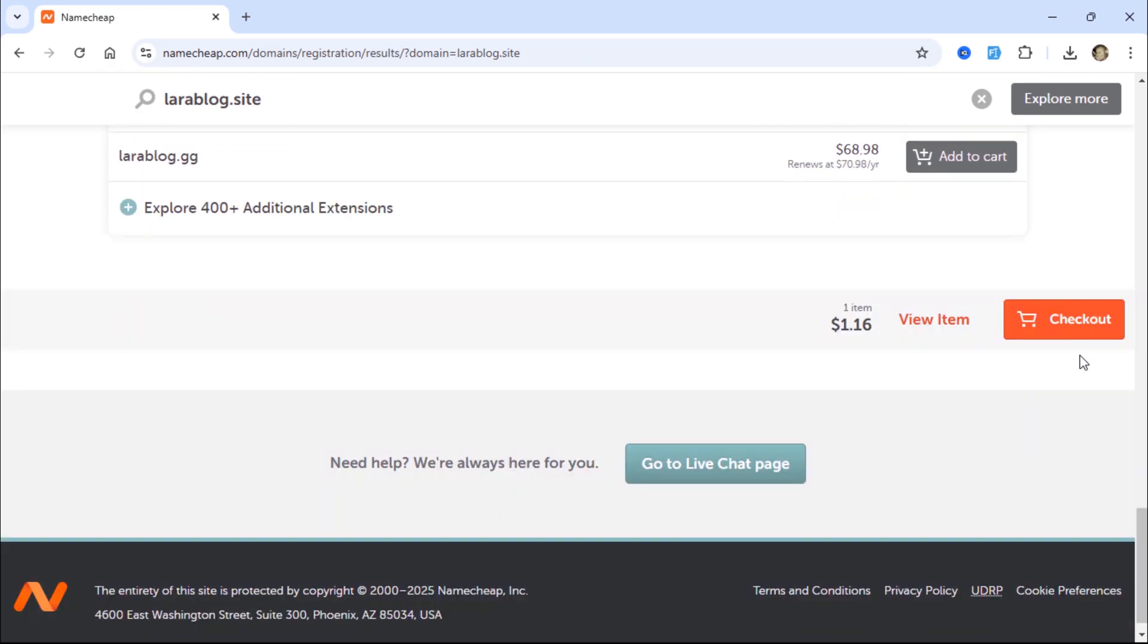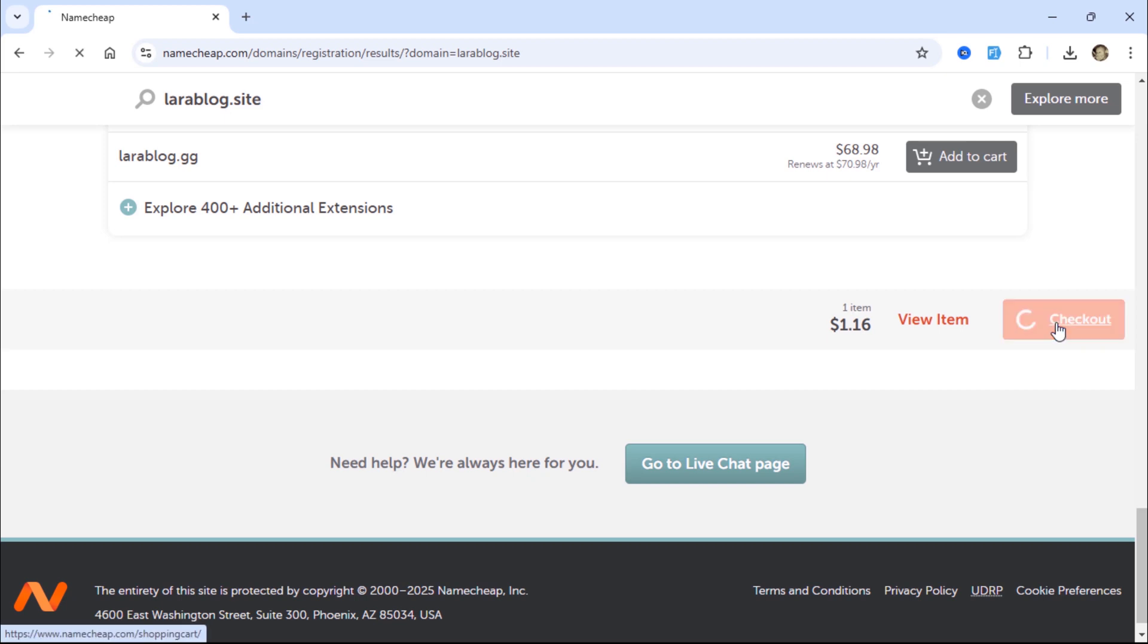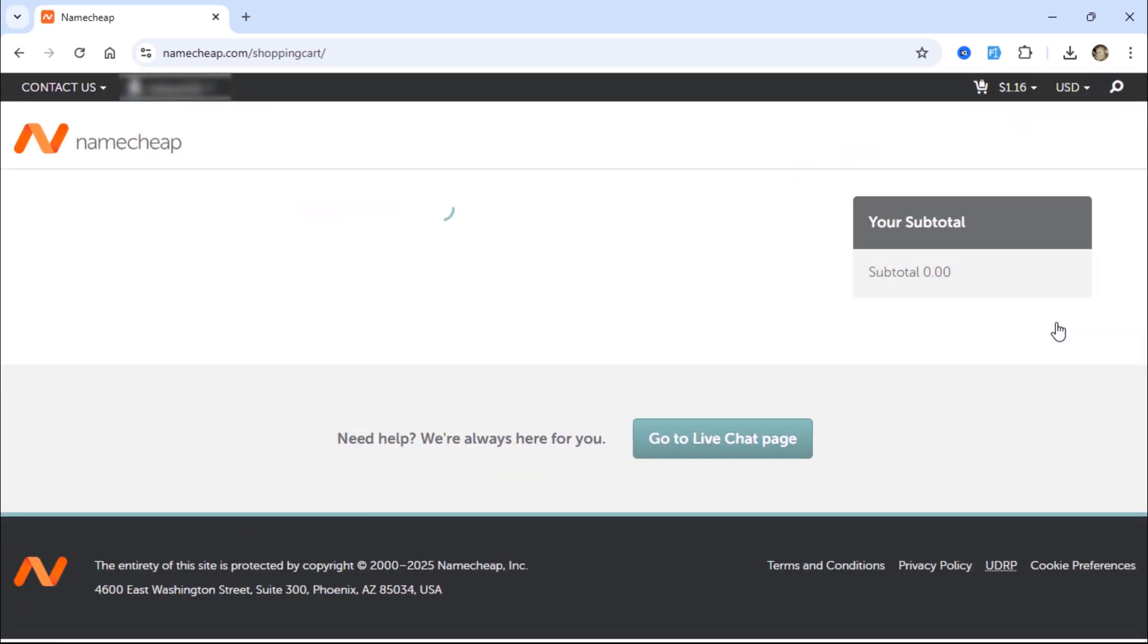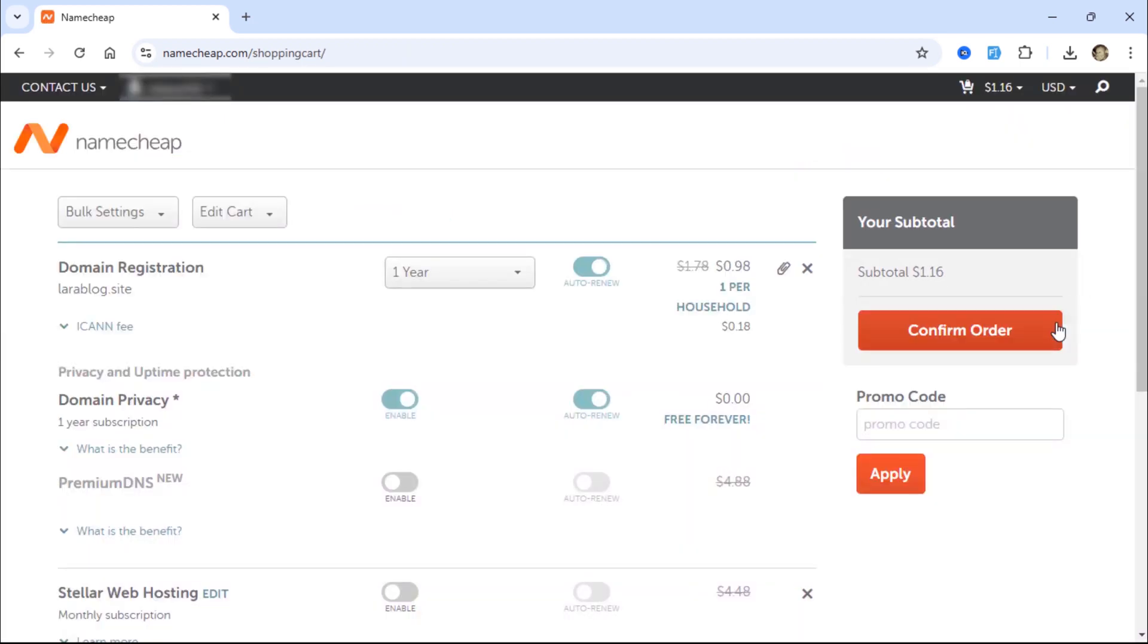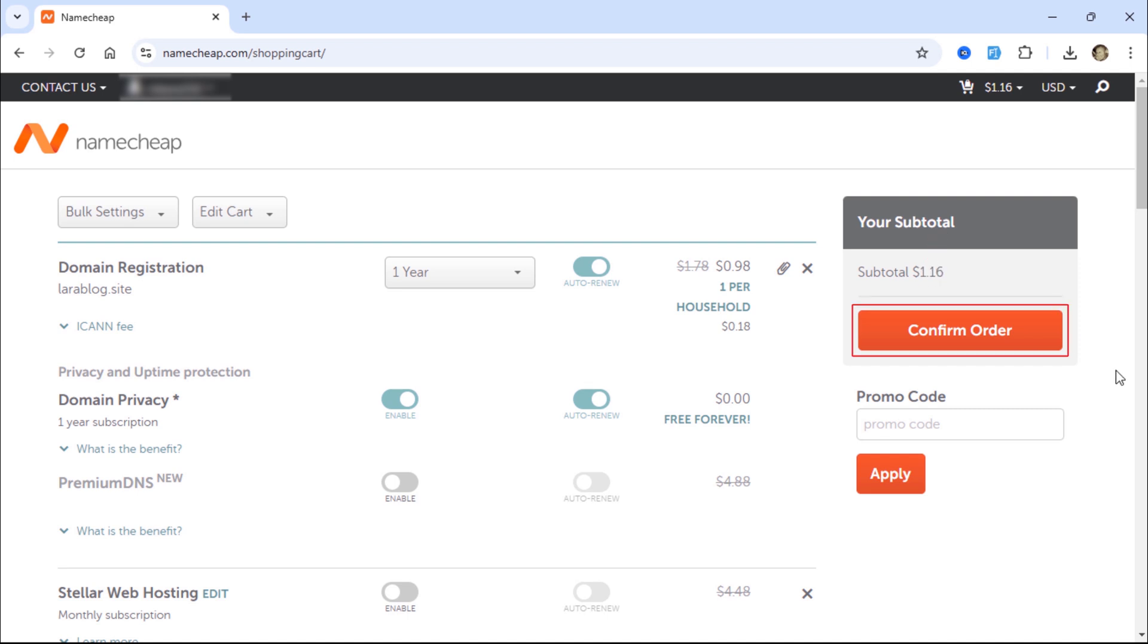Then, click Checkout. The subtotal for this domain is $1.16. Click Confirm Order.